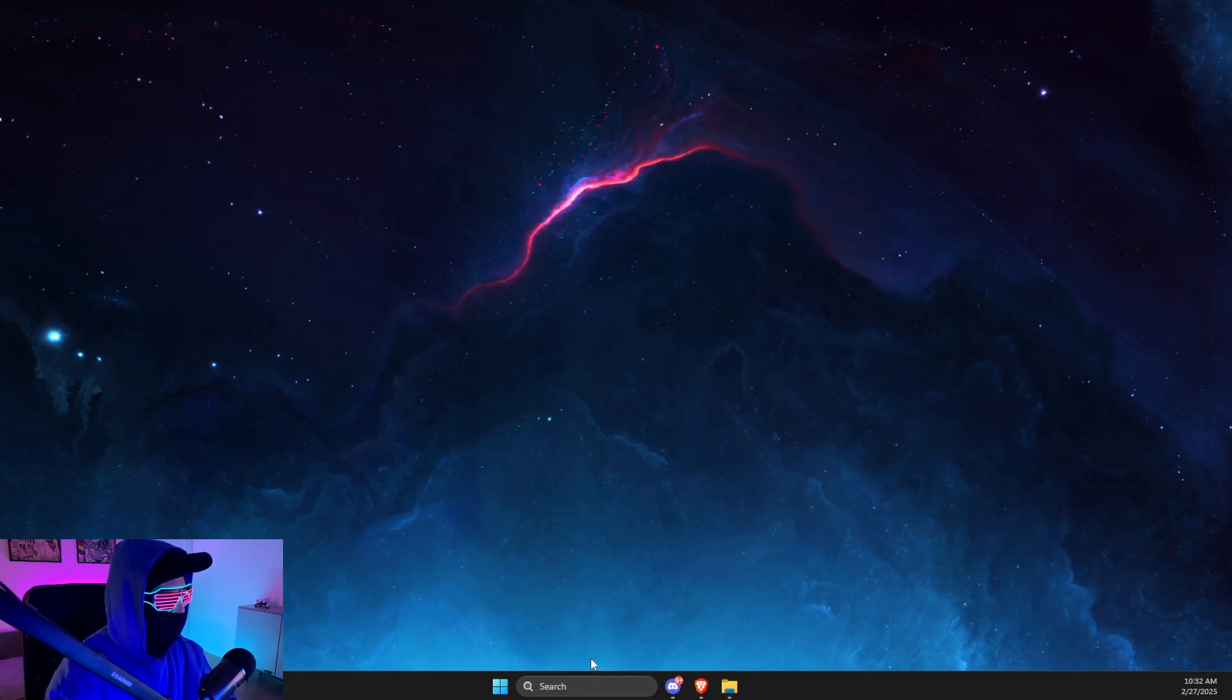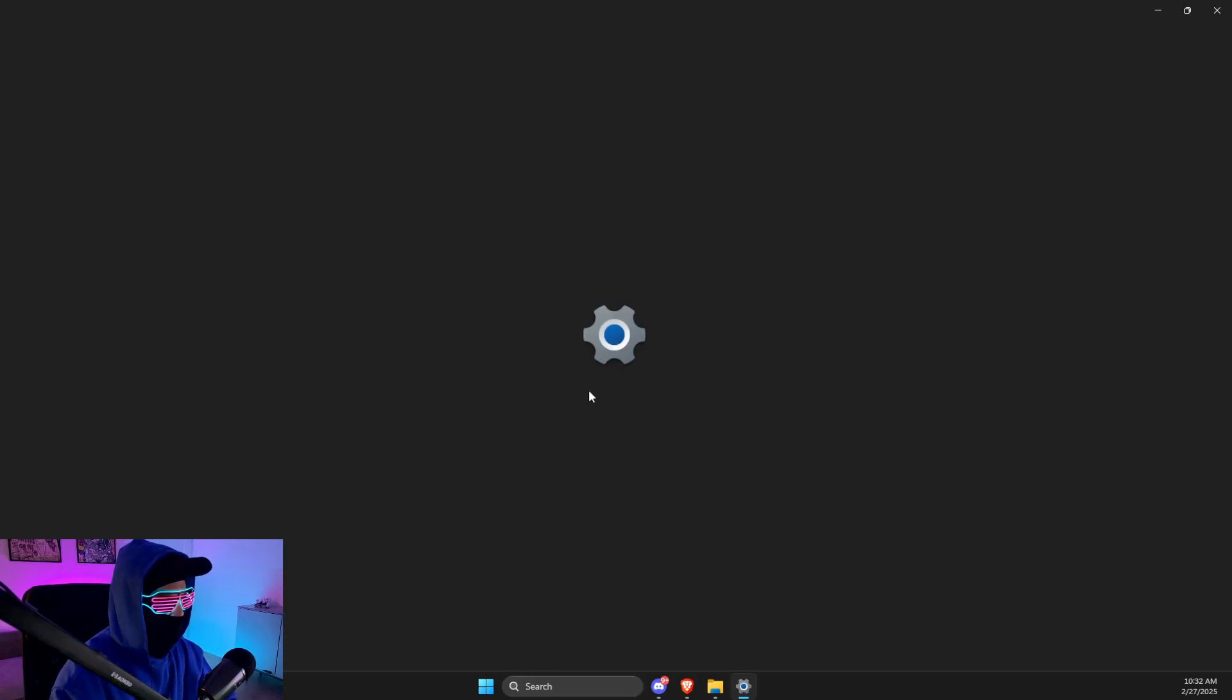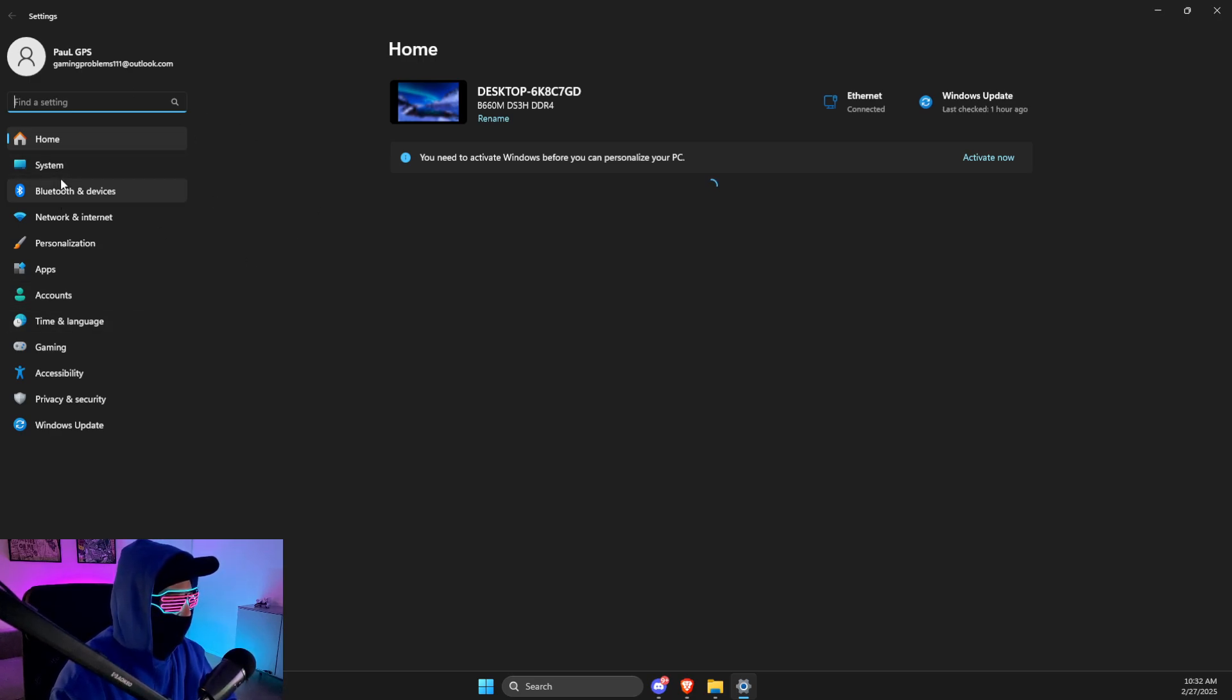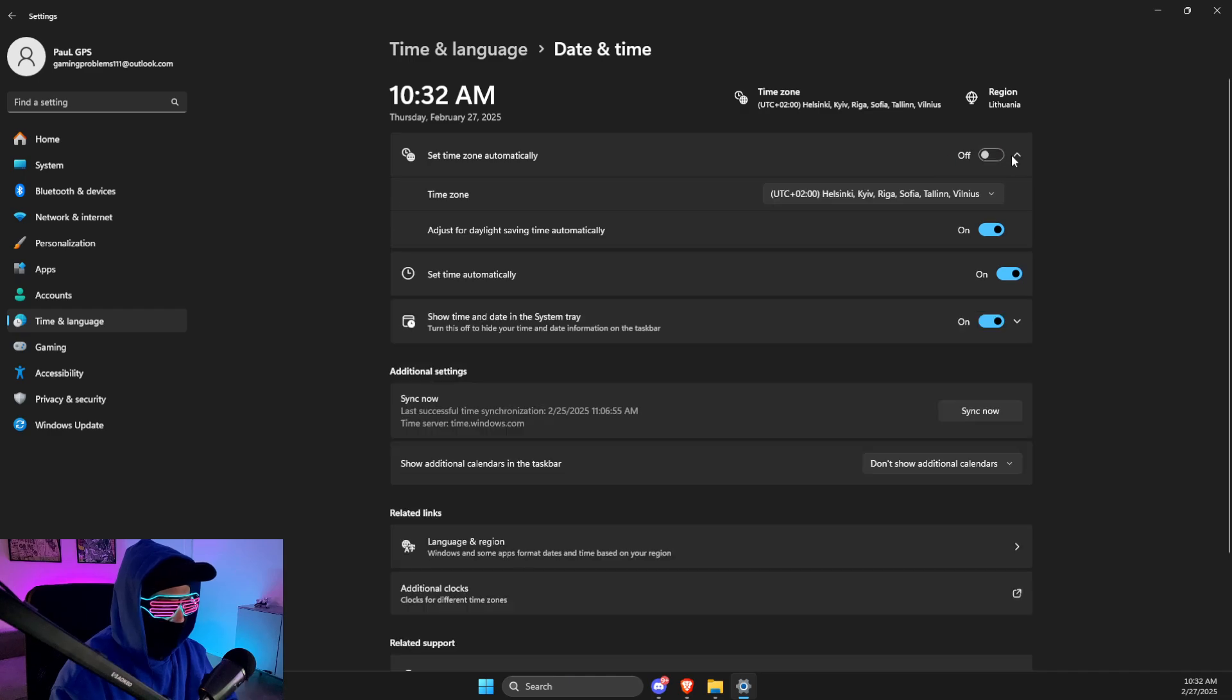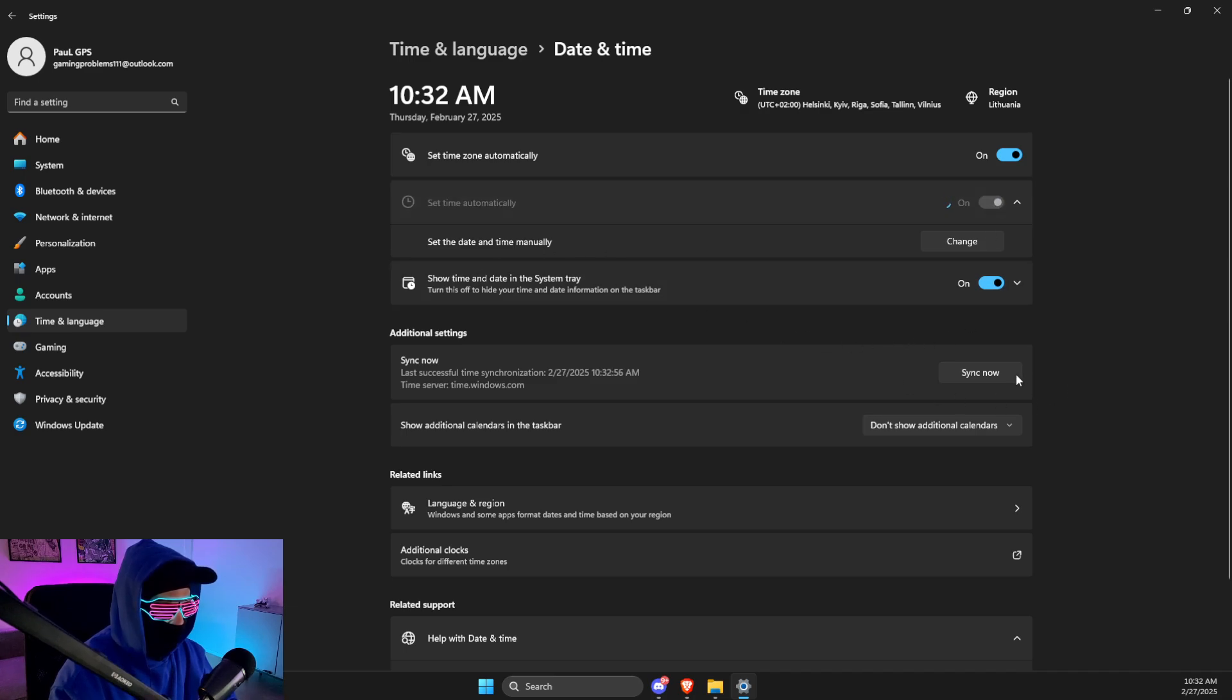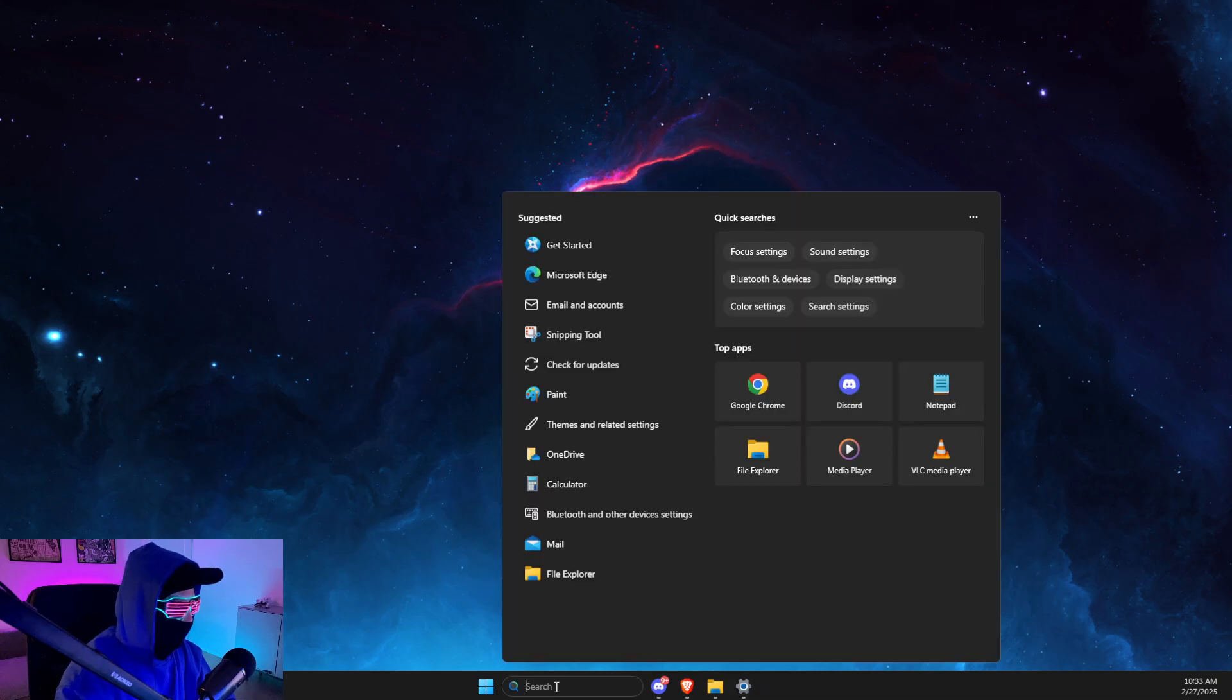right time and date is set up correctly because sometimes it can be the issue. So what you need to do here is just go to Settings, then go to Time and Language, Date and Time, and then make sure to select Set Time Zone Automatically and Set Time Automatically. And then also make sure to Sync Now. After that, look if the problem persists or not. If the problem persists, then you just